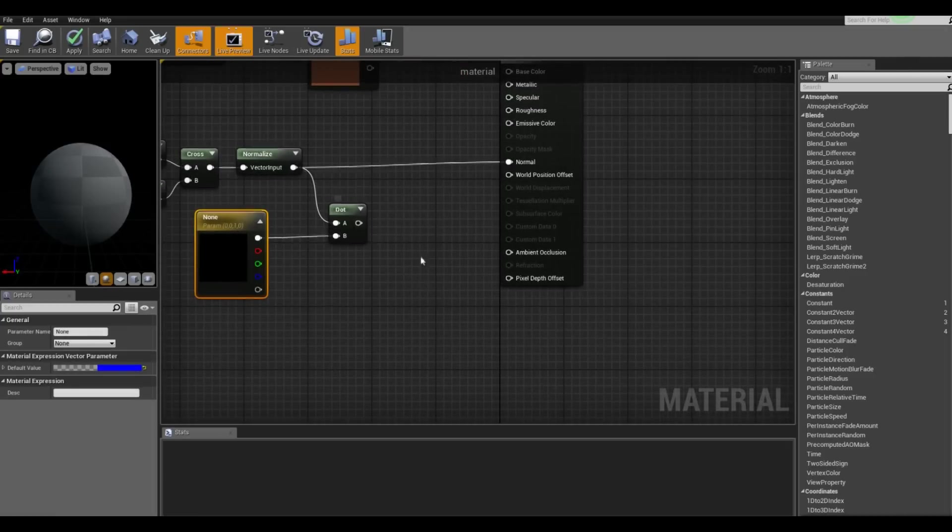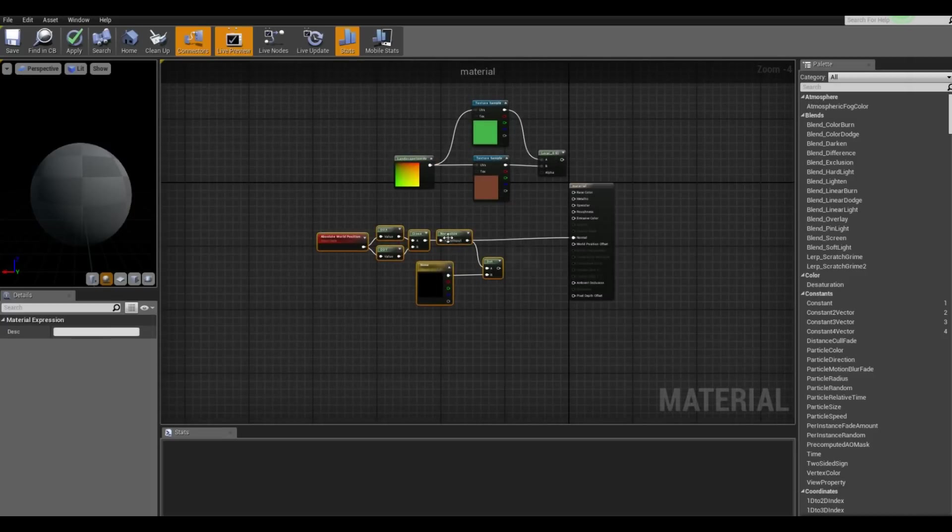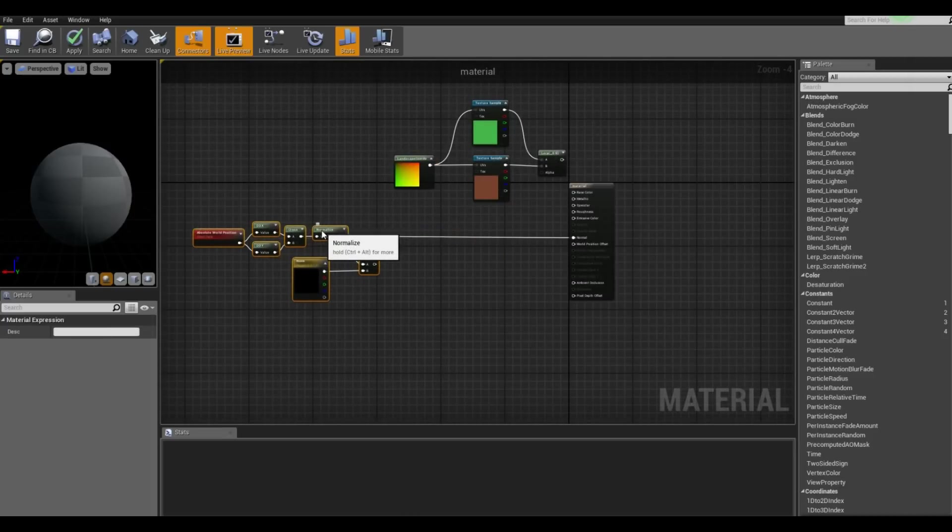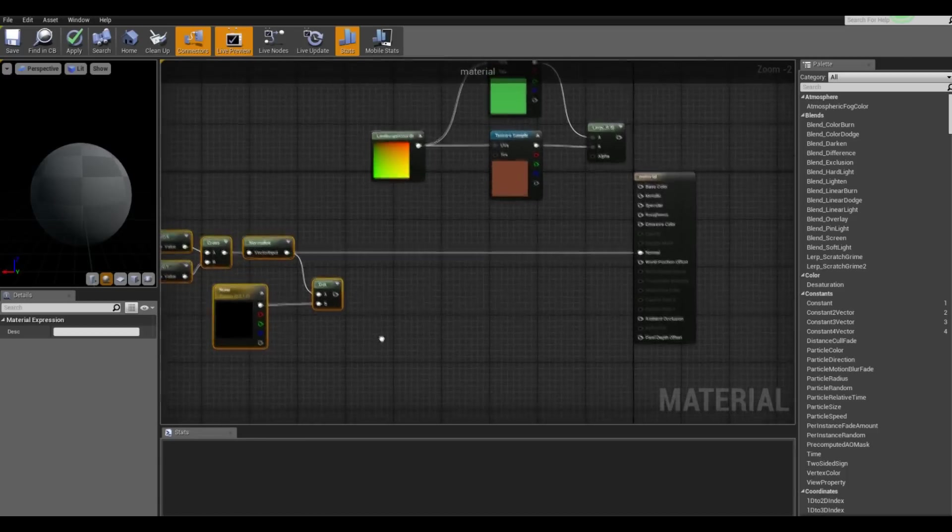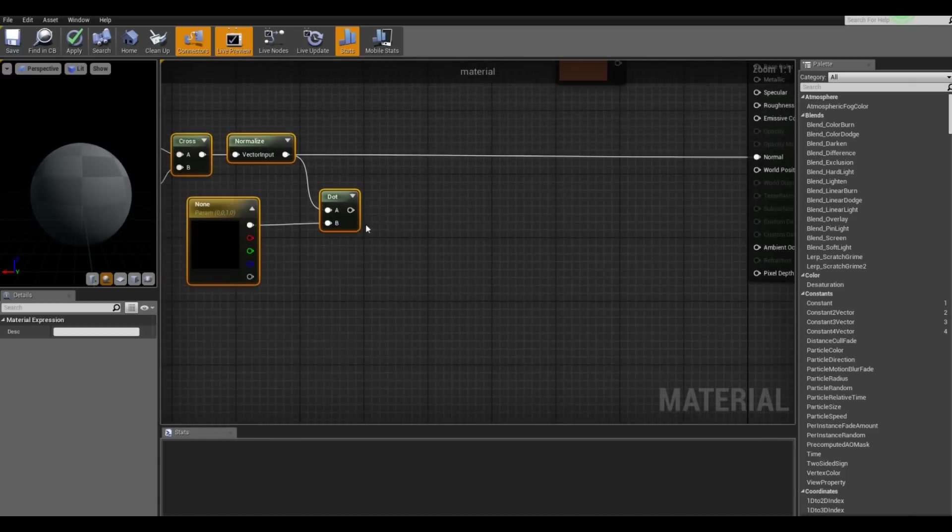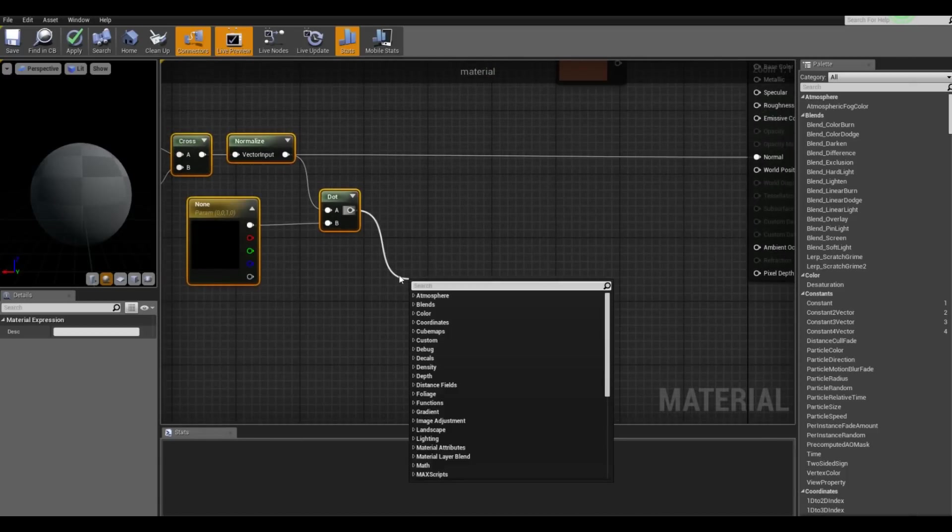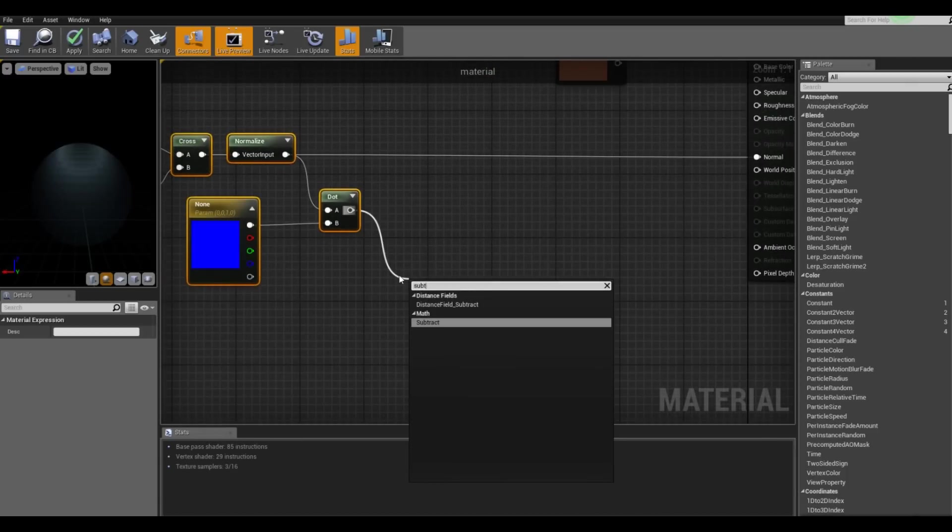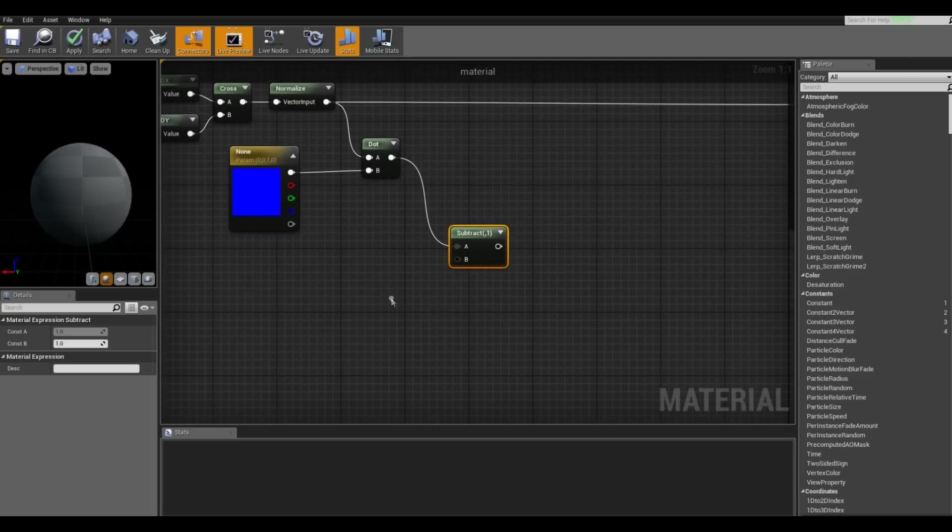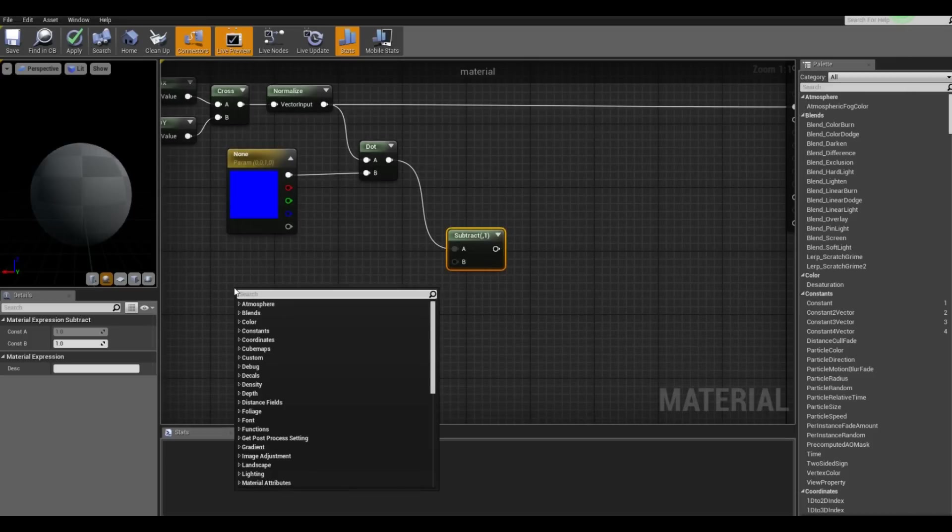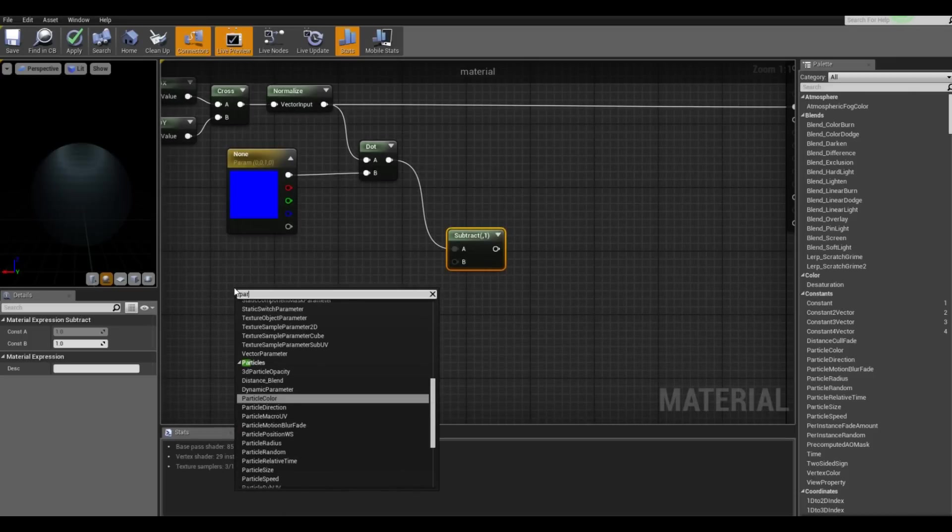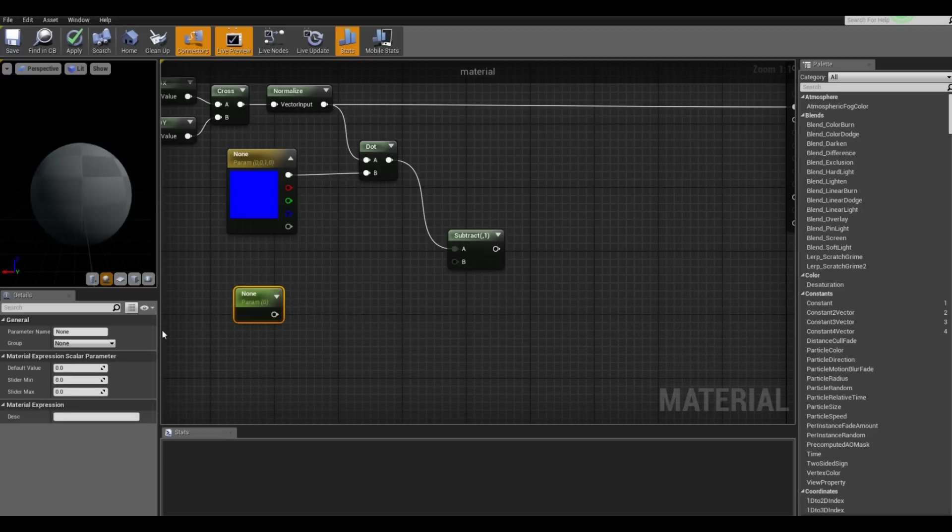After that I'm going to move this back a little bit so we have a little bit of space to work. So after that we want to subtract and we want to subtract one. So let's get a parameter and for the default value we want one.